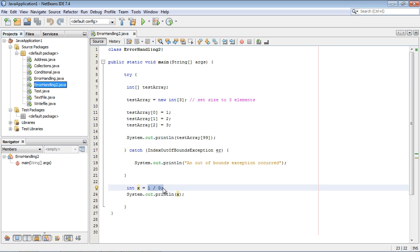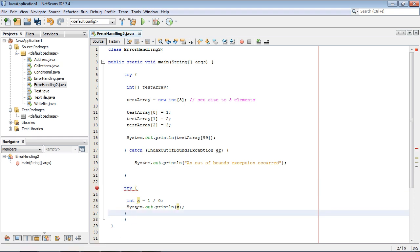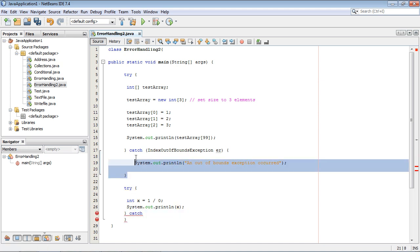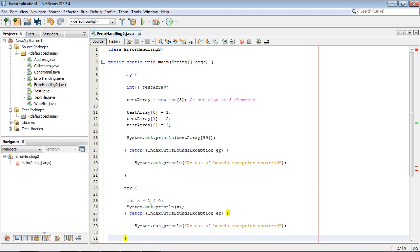So what we're going to do is create another try catch block to work against this code. So let's go ahead and create our try. And of course right after the try we need the catch. And actually it might just be easier to go ahead and copy and paste this up here. So we'll just copy and paste here.